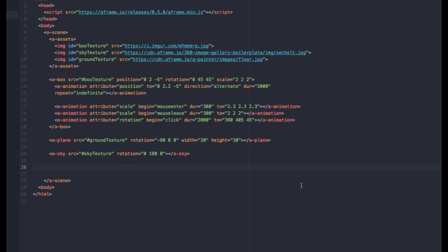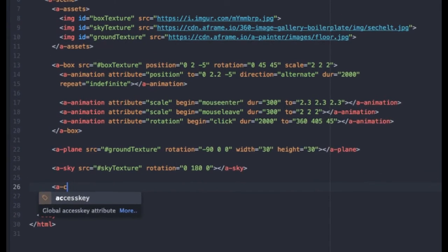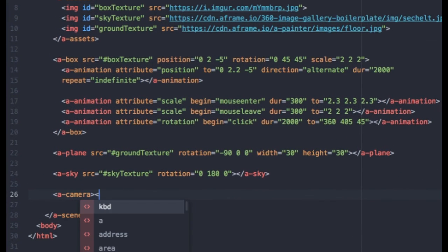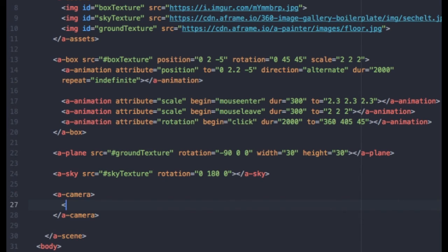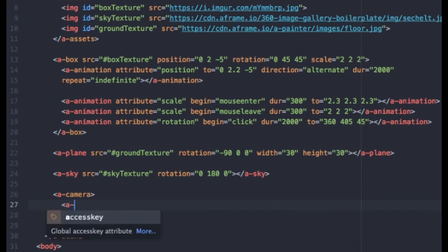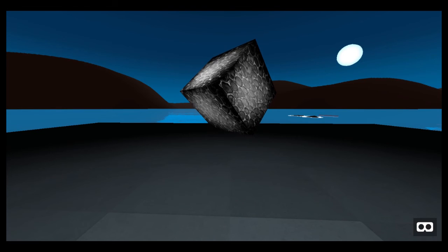Now by now, you should be getting used to adding elements and tags. And you can probably even guess what I'm about to type. First, let's add a camera tag. And inside the camera tag, we will add a cursor. Now like I said, this is a very crucial component because it lets us interact with entities through clicking and gazing. So once again, I'm going to save my document and go back to the page. Reload.